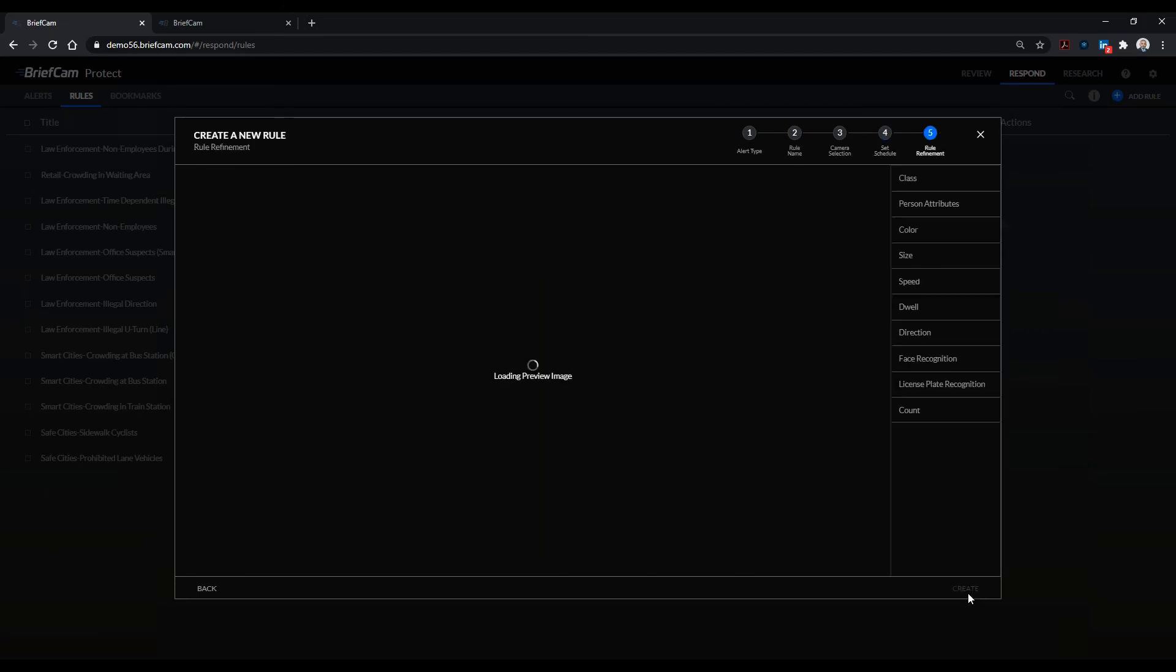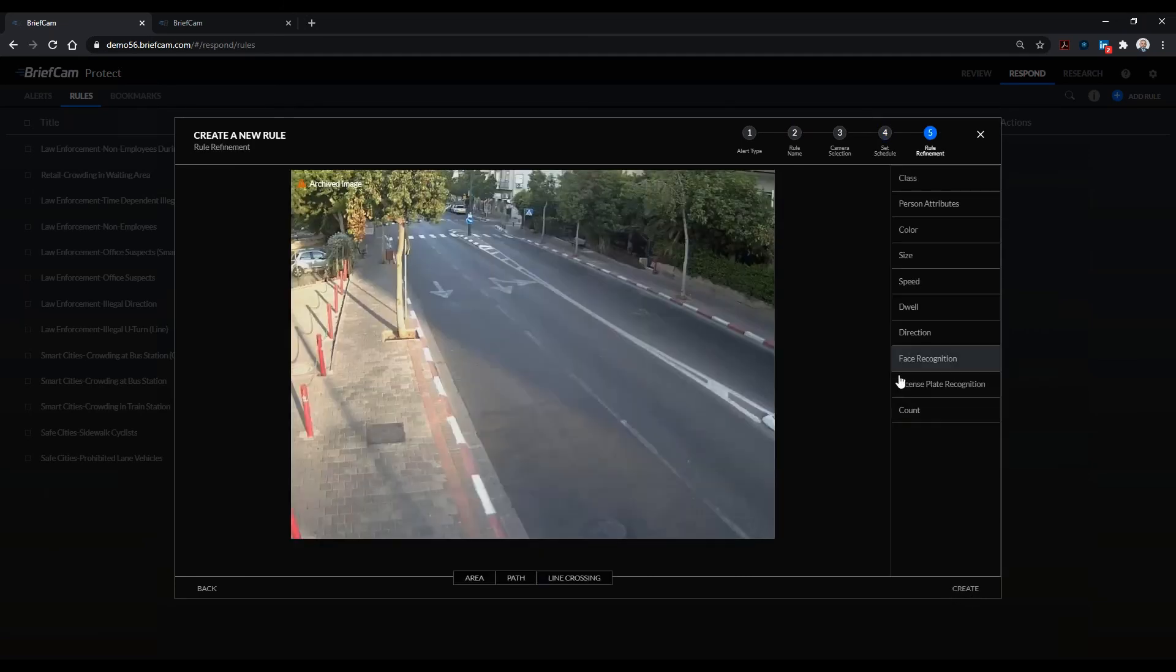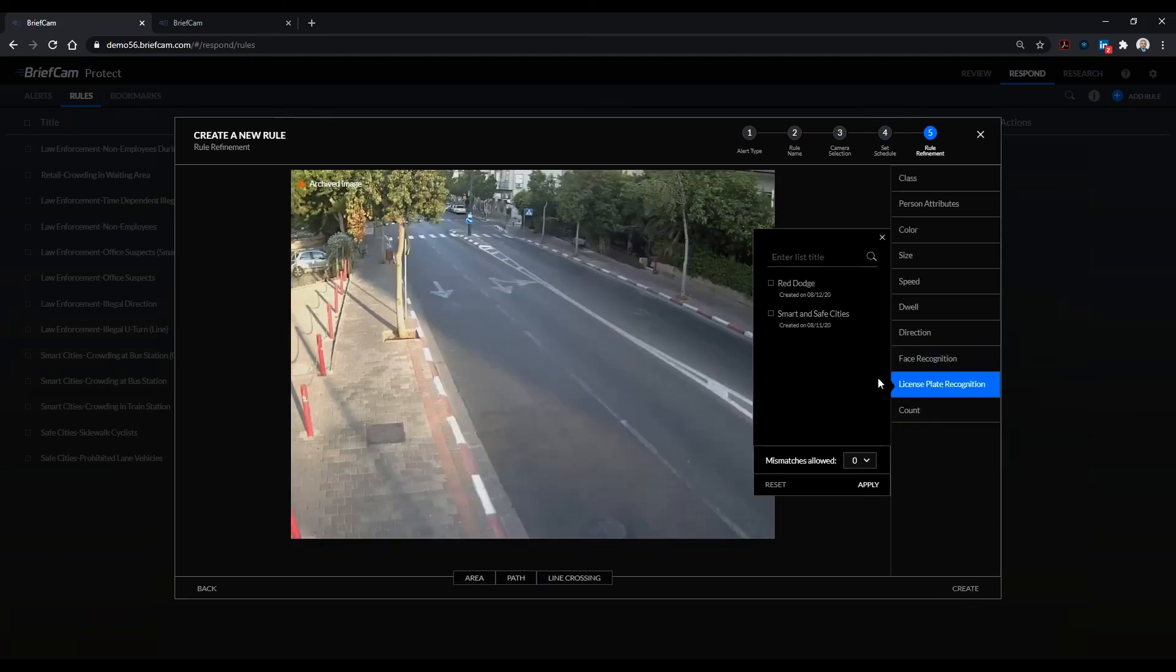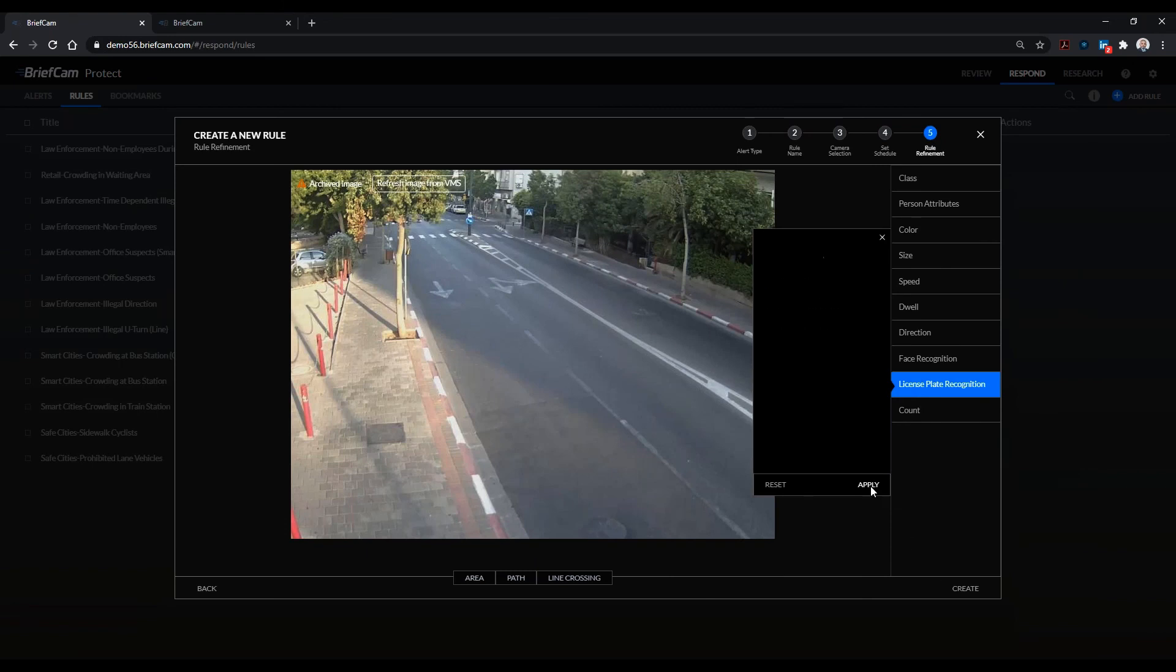I have the ability to run it once daily or weekly schedules, but I want to keep it continuous because I want to track this car. And I'll go into license plate recognition, there you see the red dodge that I created, and I click on apply.